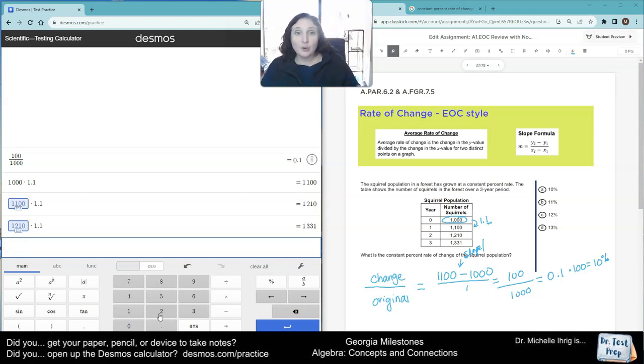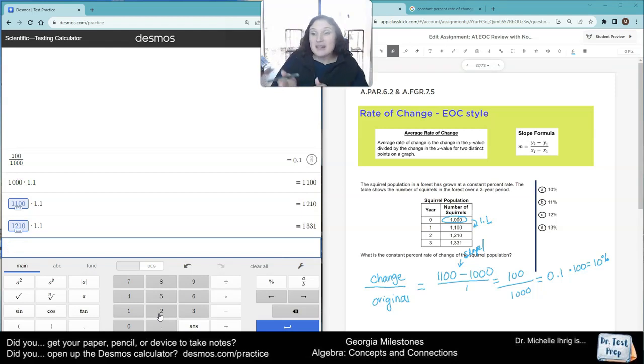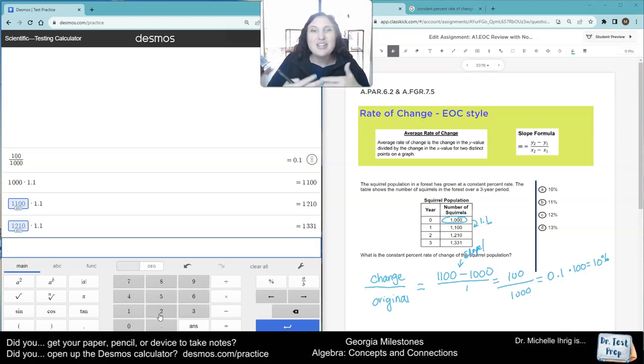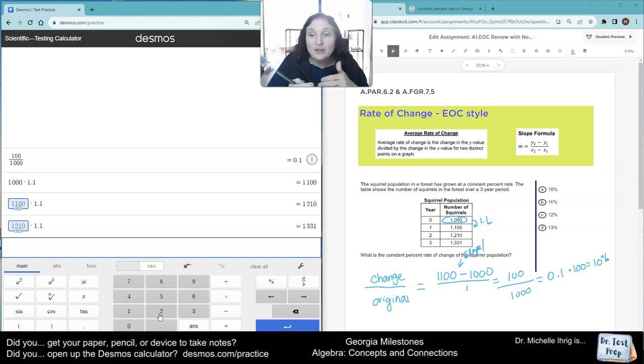Okay, so the only little difference here is because it wants it as a percent, first you find that rate of change, but then you're dividing it. Like you're going up by 1, you're dividing it by the original.